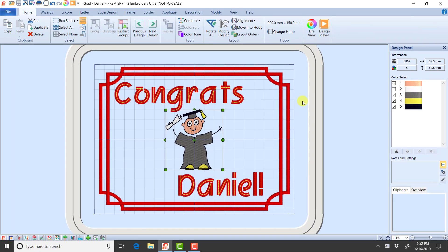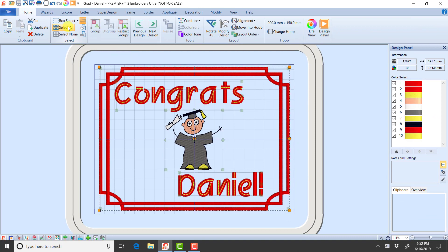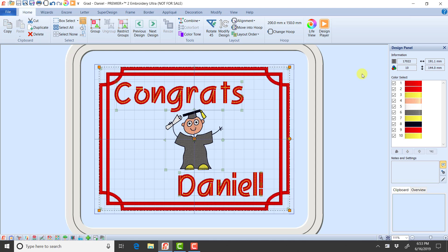I'm going to save that and then I'm going to come up and click select all just for a moment just to show you that right now I have 10 different colors. I've used the same reds a couple of times in the borders and in the lettering. I've used the same gold in the lettering and in the little grad super design.